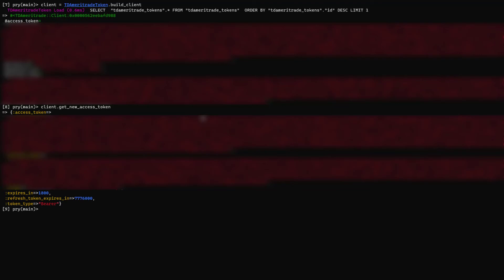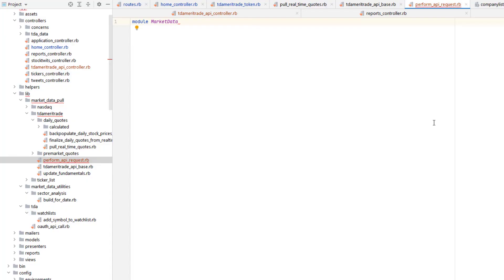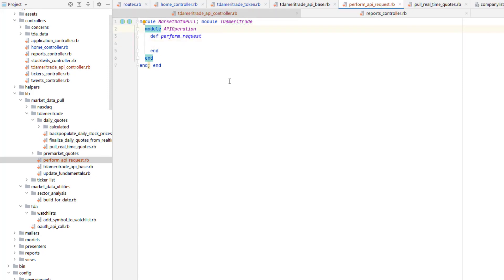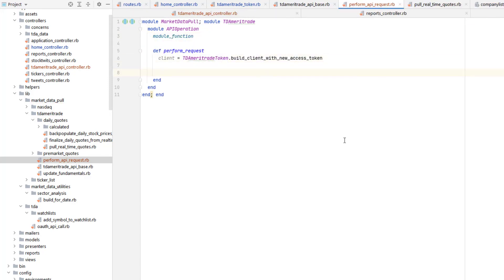By the way, I censored out the actual token values in this video because it's just not a good idea to share your access tokens. I also created a special wrapper class for executing commands accessing the TD Ameritrade API.